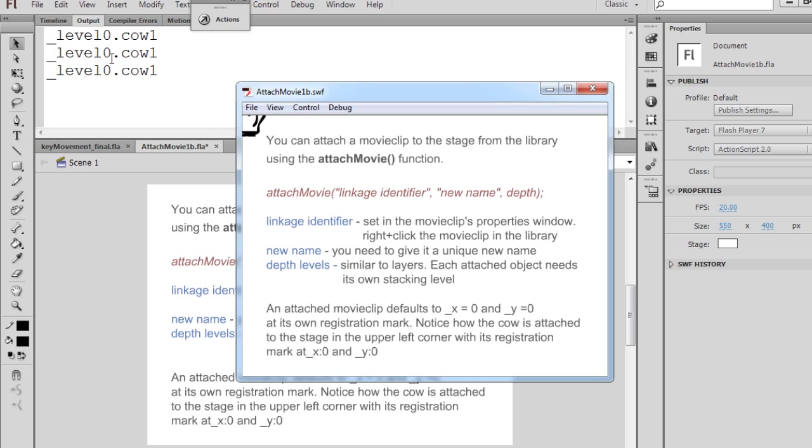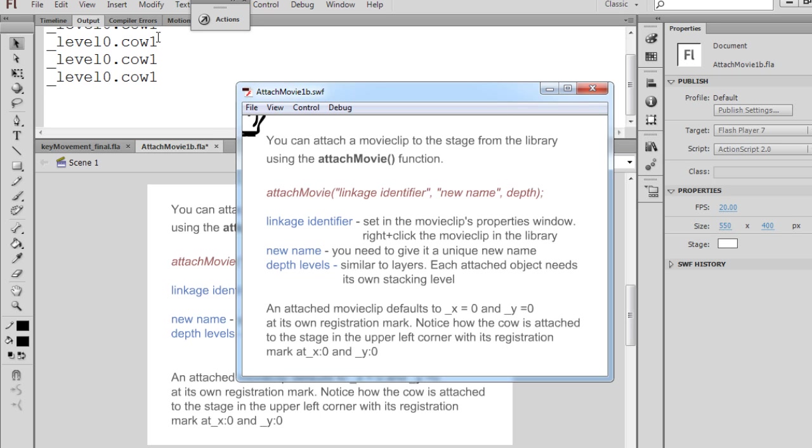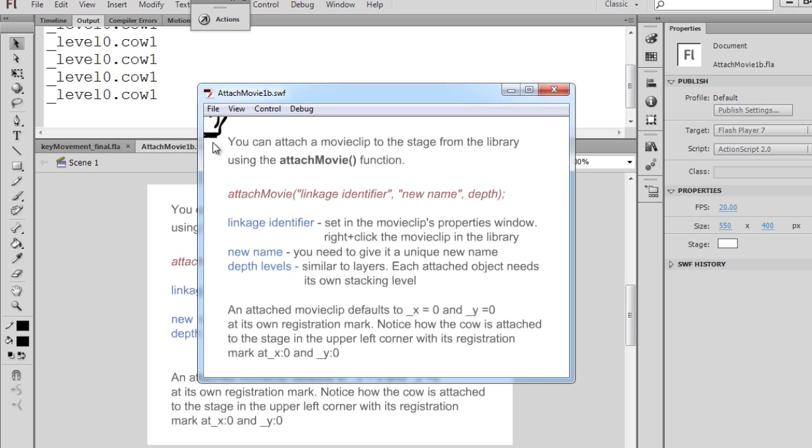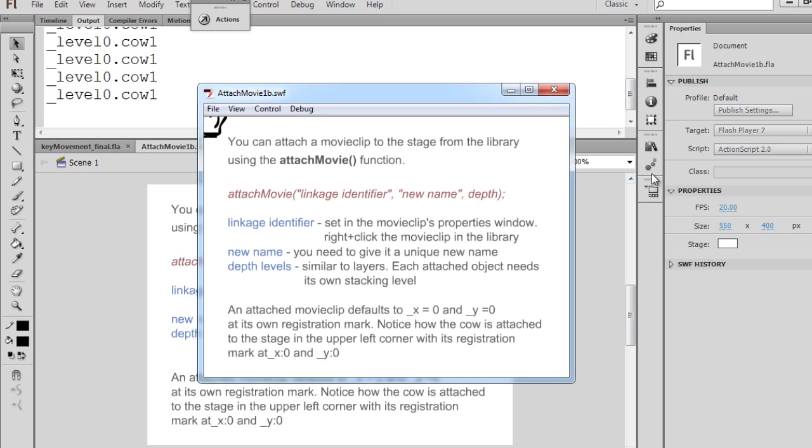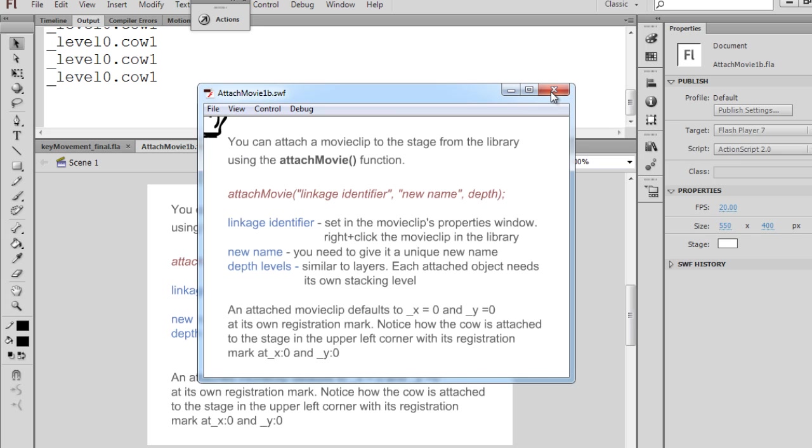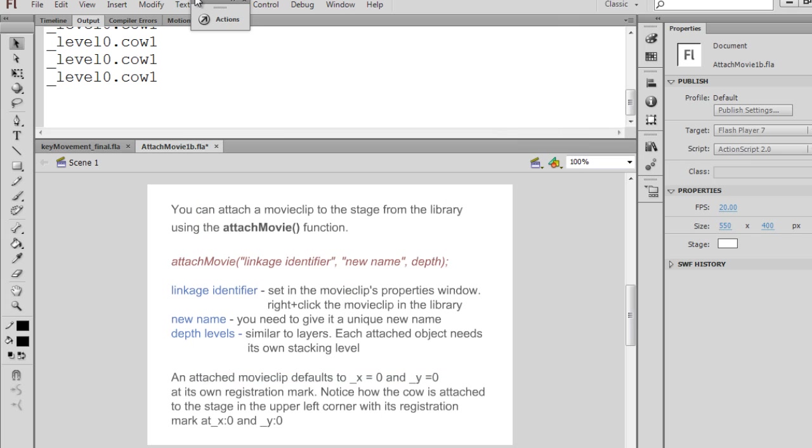level 0, there's the name cow1 being attached. And you can see that it's calling it every two seconds, so it's constantly attaching the same cow movie clip at the same depth level, so it keeps overriding the previous one. We keep attaching this cow movie clip from the library to the stage, and it overwrites the previous movie clip on the stage.